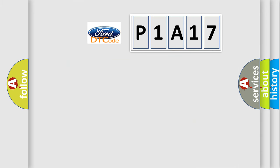So, what does the diagnostic trouble code P1A17 interpret specifically for Infiniti car manufacturers?